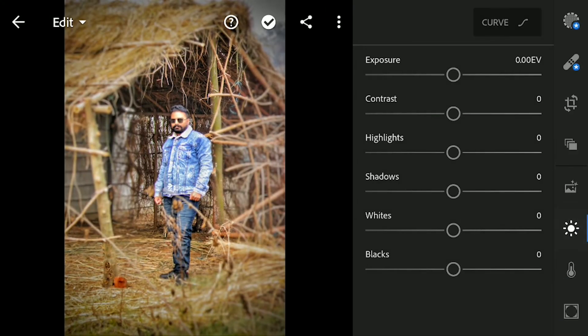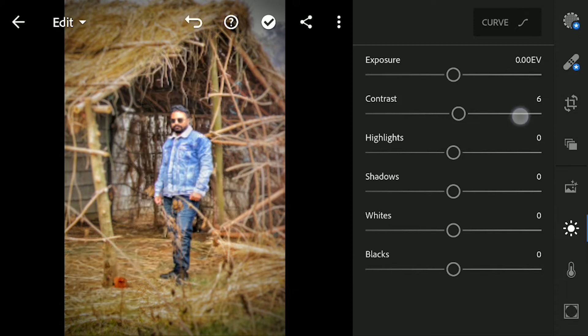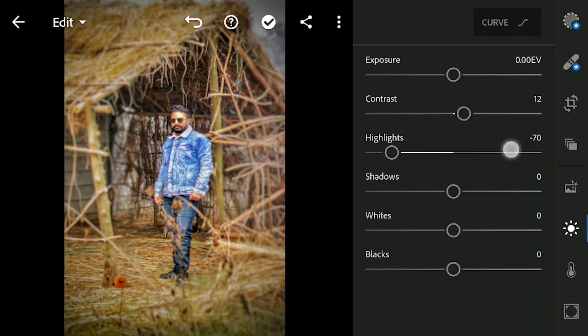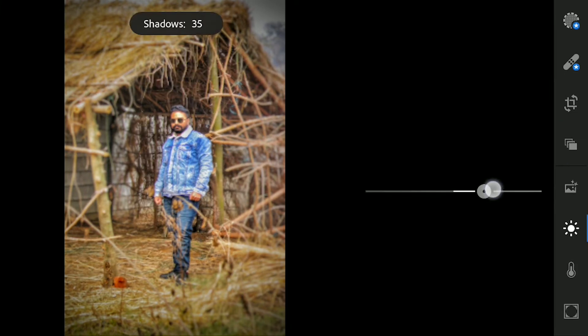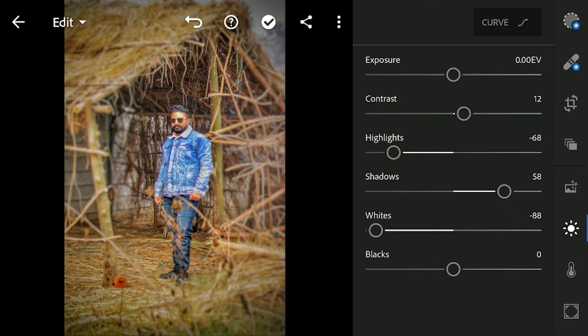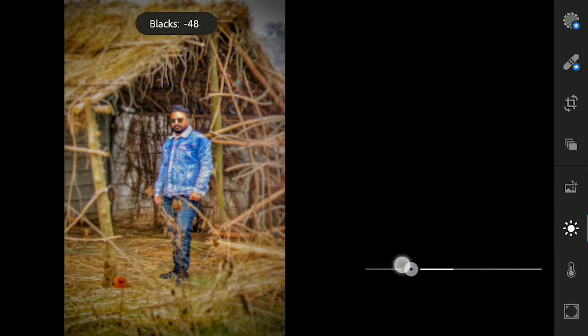First of all let's click on the light. Let's set the contrast to 12. And now decrease the highlights to minus 68 and increase the shadows to 58. Let's decrease the whites to negative 88 and decrease the blacks as well. I am keeping it to minus 50.